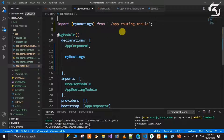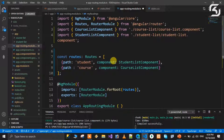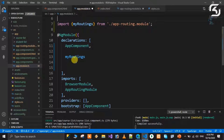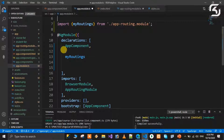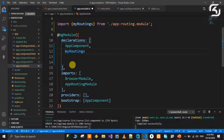Why don't we create the routing module separately? We import it as a constant array and export it as a constant array. We import it in the declarations section of AppModule. This approach keeps things clean. Now we need to create the routes and configure them properly in the routing module.